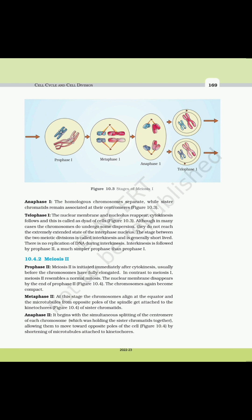Anaphase I: The homologous chromosomes separate while sister chromatids remain associated at their centromeres. Telophase I: The nuclear membrane and nucleolus reappear; cytokinesis follows, producing a dyad of cells. Although in many cases chromosomes undergo some dispersion, they do not reach the extremely extended state of the interphase nucleus. The stage between the two meiotic divisions is called interkinesis and is generally short-lived. There is no replication of DNA during interkinesis. Interkinesis is followed by prophase II, a much simpler prophase than prophase I.